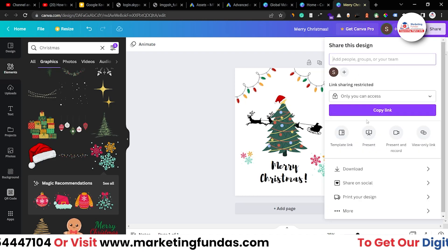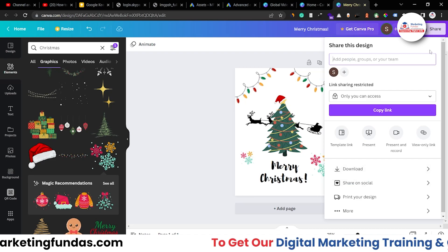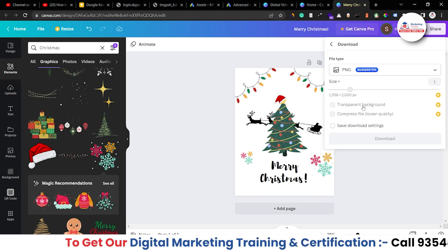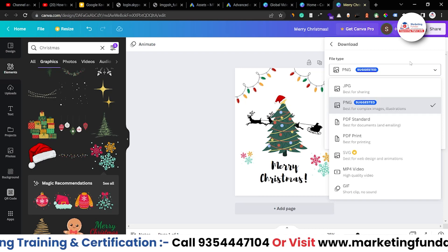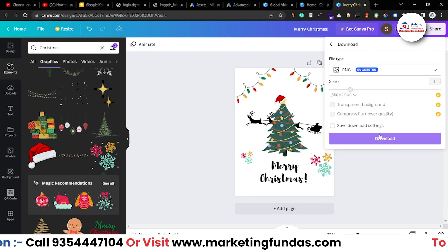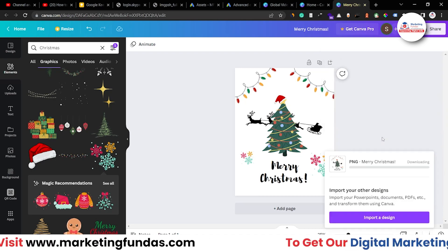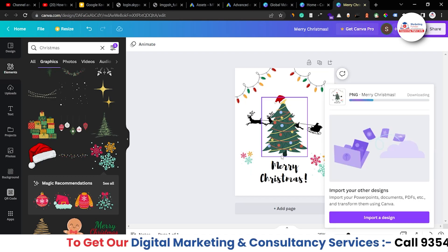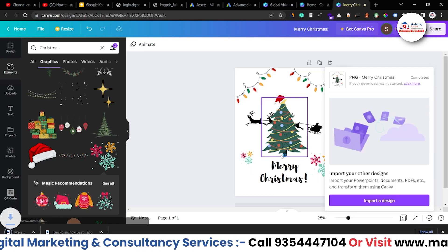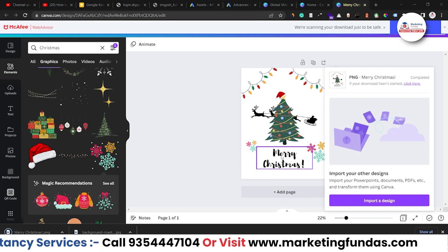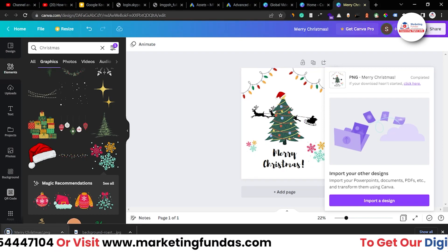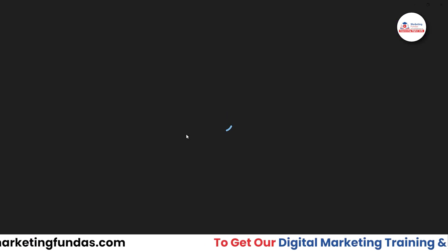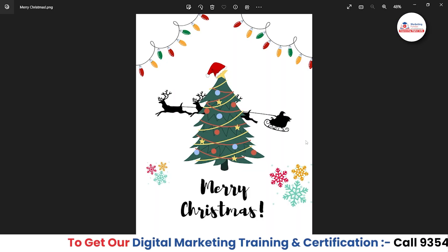Also, let me show you one thing. Just you can download this design by clicking on share, download and just select the PNG because PNG is the best form to download the image. Download it and you can give this image to your supplier or t-shirt designer or maybe you can print it by yourself. So as you can see that image is downloaded and that's how the image is looking now.